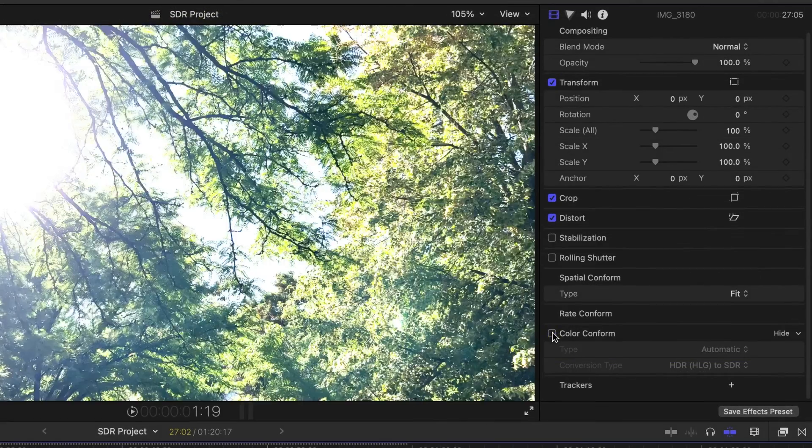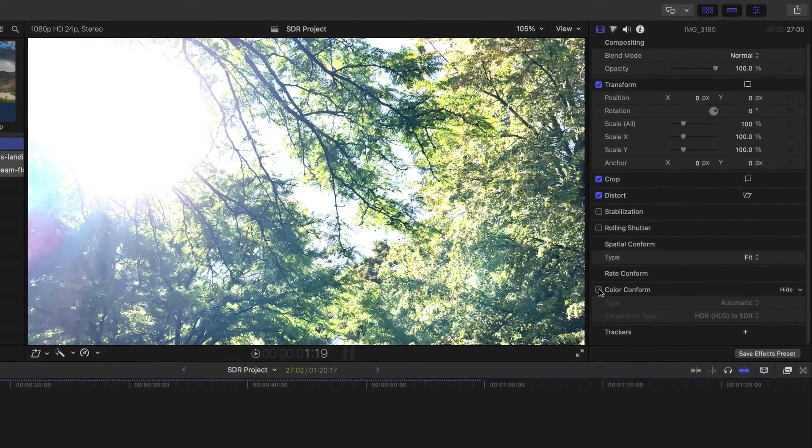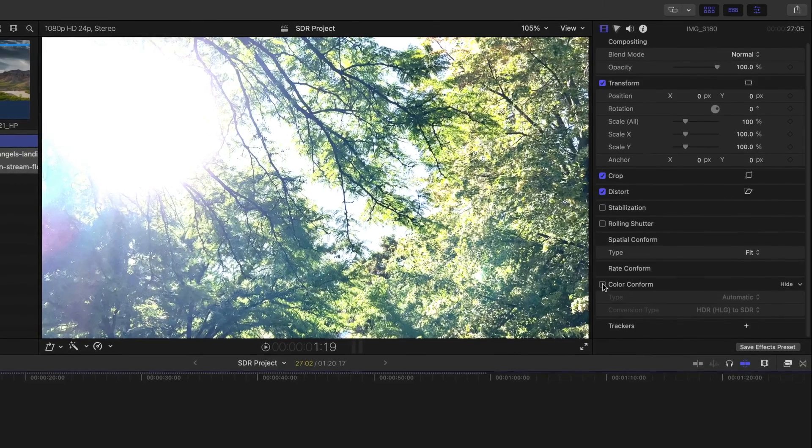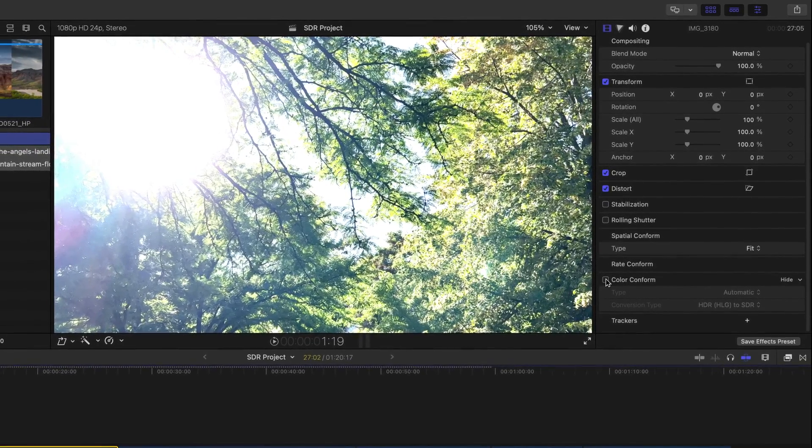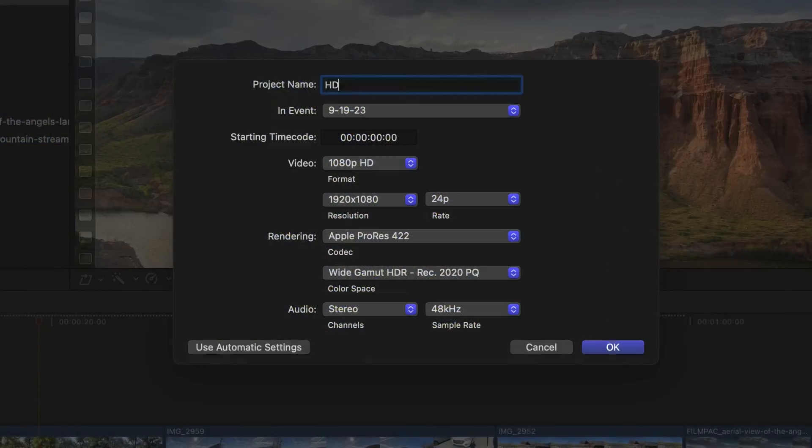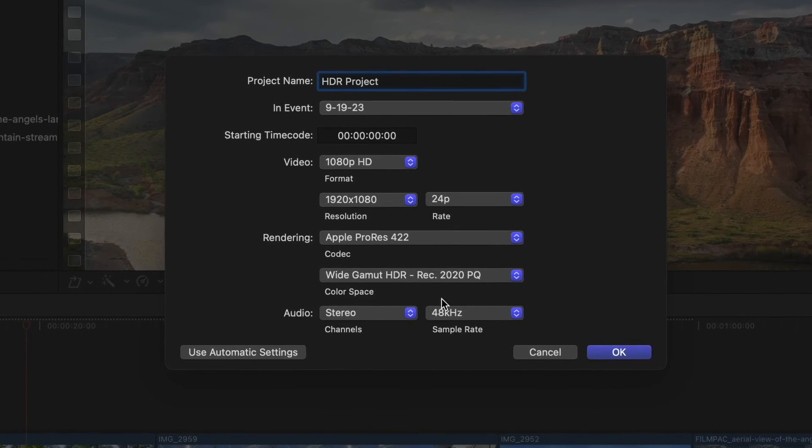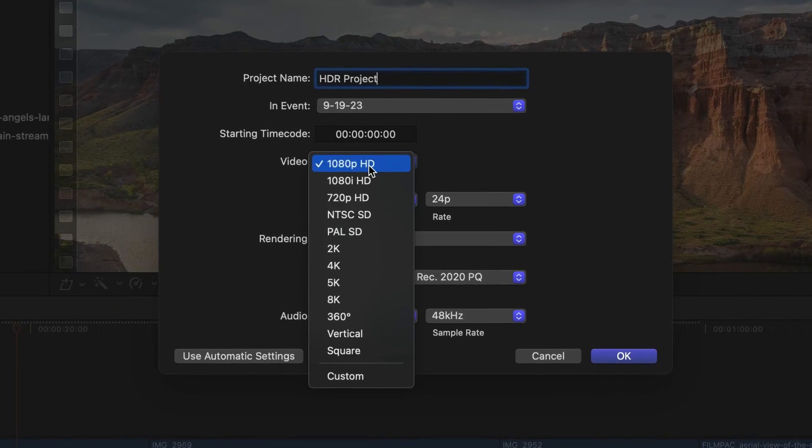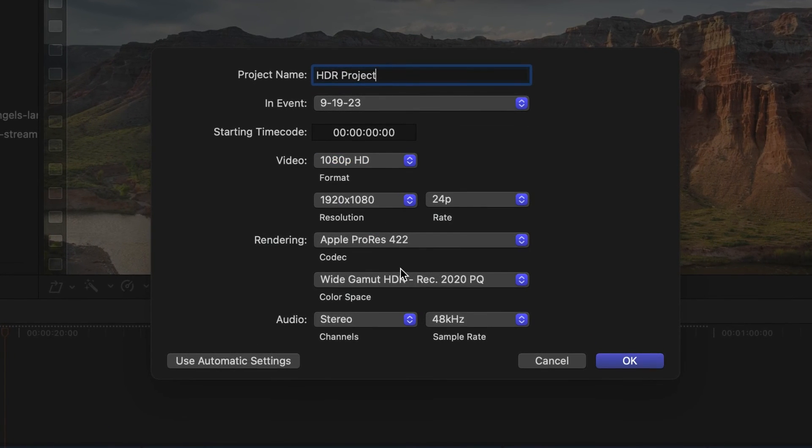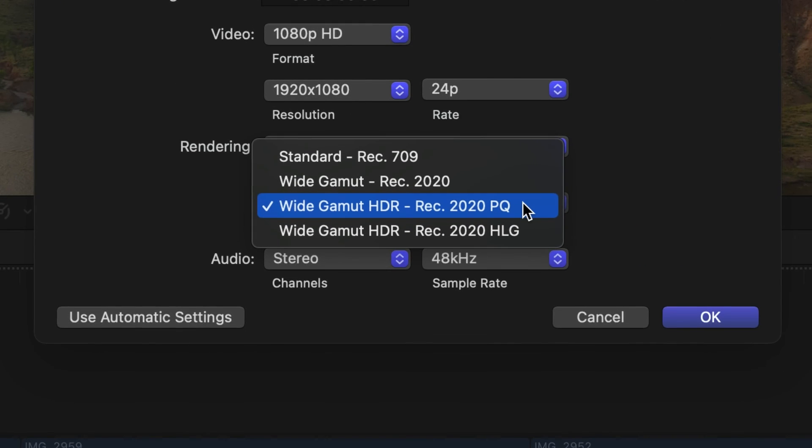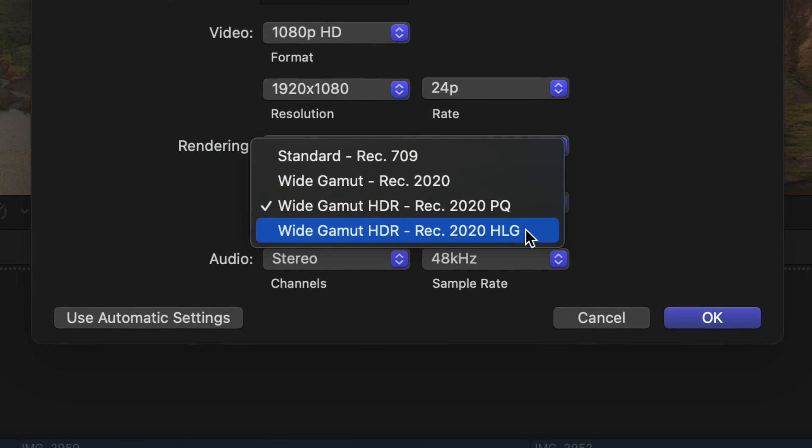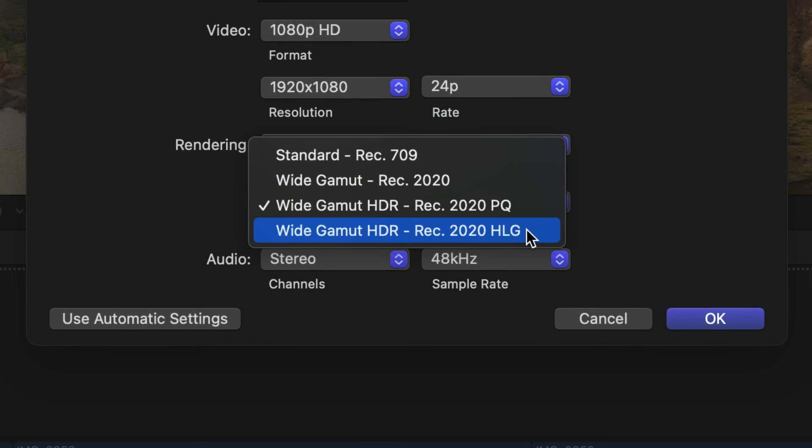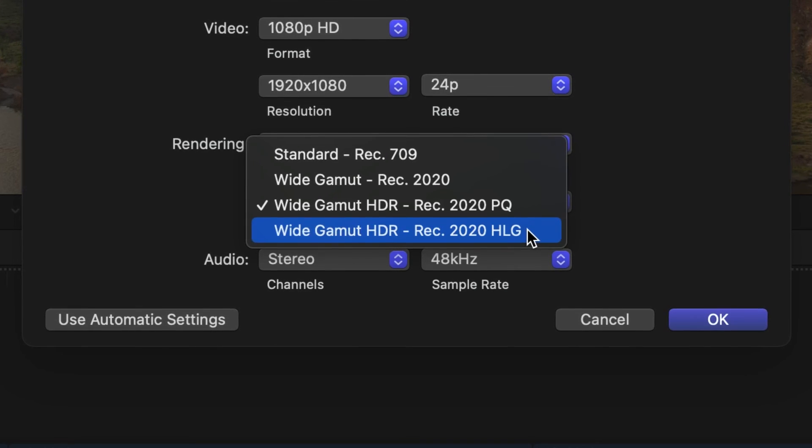If I uncheck the box, you can see the blown out, unconformed look you would have experienced from previous versions of Final Cut Pro. Now let's work in an HDR timeline. Set your project settings to the appropriate color space. For iPhone HDR, you'll use Wide Gamut HDR REC 2020 HLG.